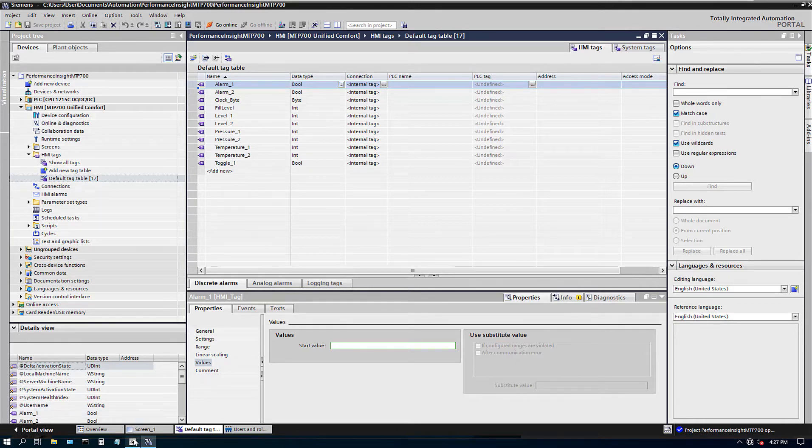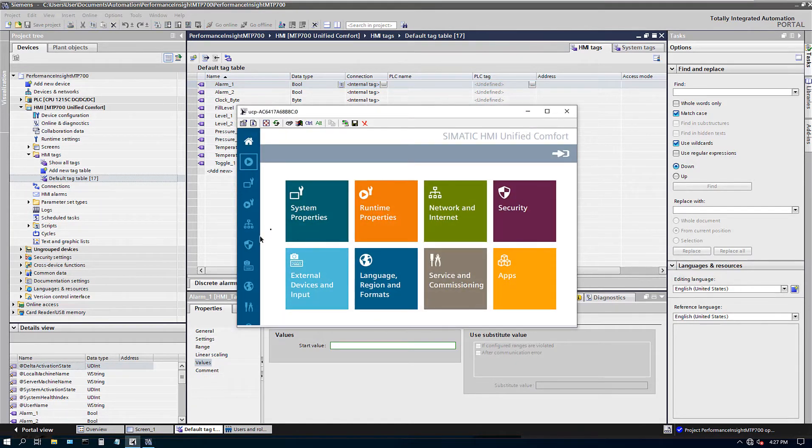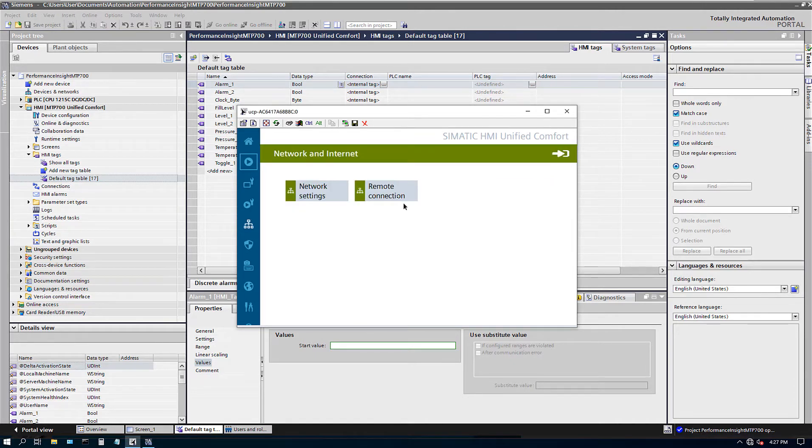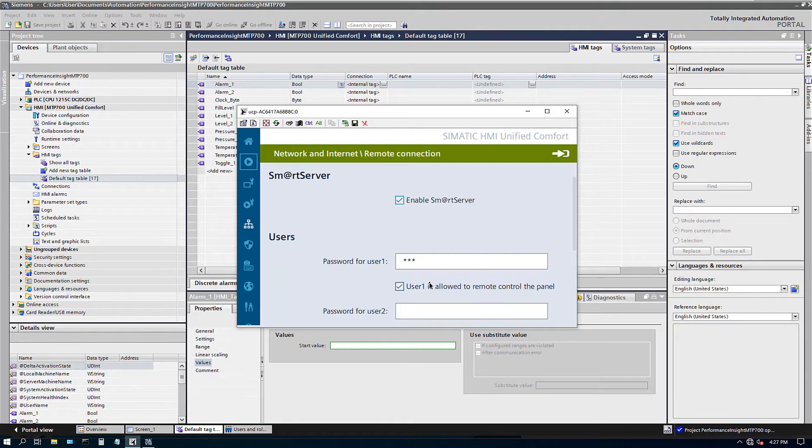So I'm just going to remote into my panel. So here is my unified comfort panel. I can look at all my options. So all I did is network connection, remote and I enable smart server. Make sure you put in a password.